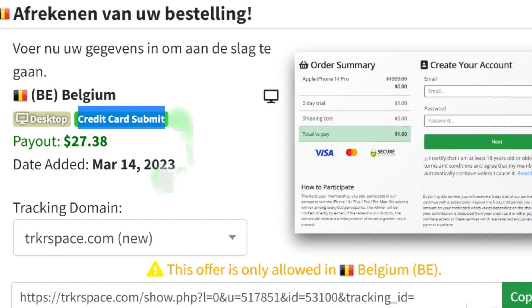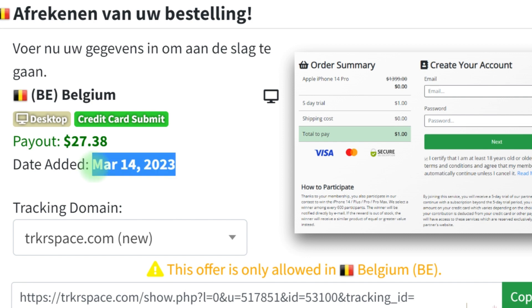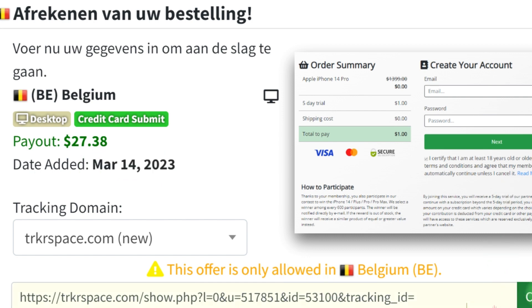The last and most important part is taking note of the date this offer was added. If this offer was added around two years ago or even a year and some months ago, I advise you do not jump on it. But if you have any offer that is within a recent range, you can simply go ahead and copy the link of this particular offer. Come to an online notepad and paste the link you just copied, and then the next thing is to go ahead and create a simple landing page.